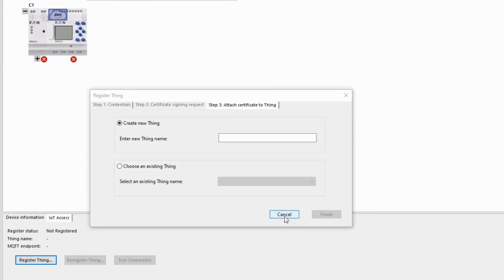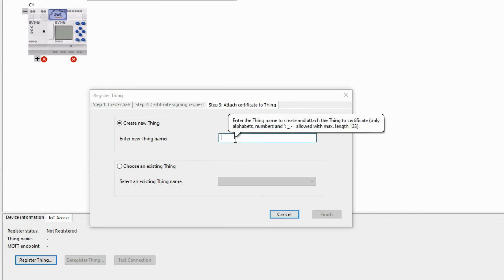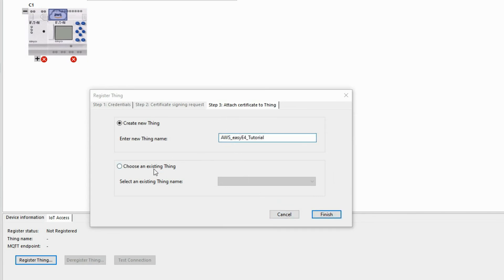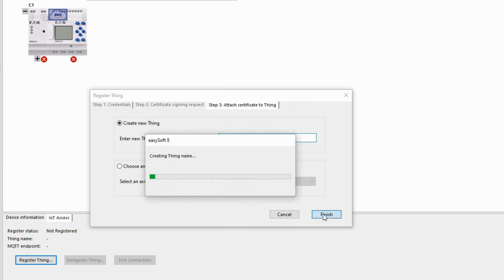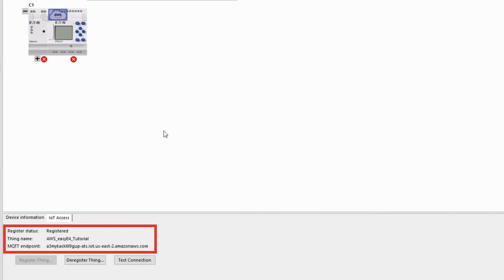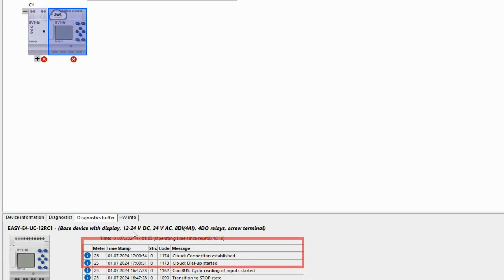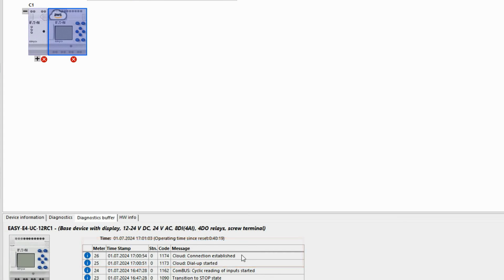In Step 3, Add Certificate to the Thing, the name of the new thing is defined, here AWS_EZ4_tutorial. Alternatively, an existing thing in the AWS cloud can also be selected, for example, for an exchange. With Finish, the exchange with the AWS cloud takes place and the registration status changes to registered. In addition, the previously defined thing name and the MQTT endpoint to the Amazon AWS cloud are displayed. The successful connection to the AWS cloud is also displayed in the EZ4 diagnostic buffer.